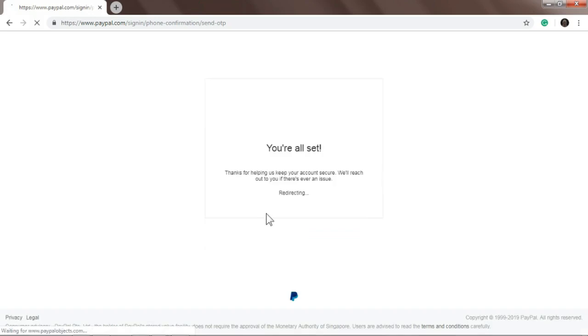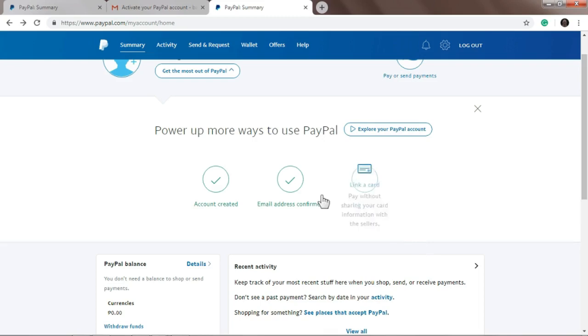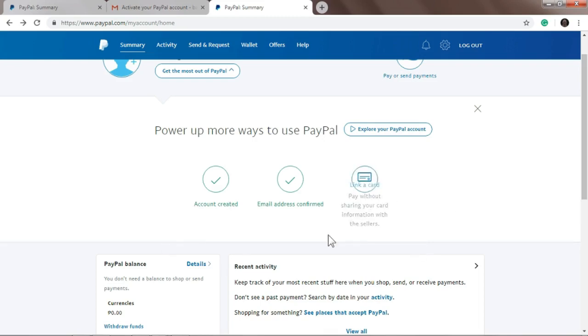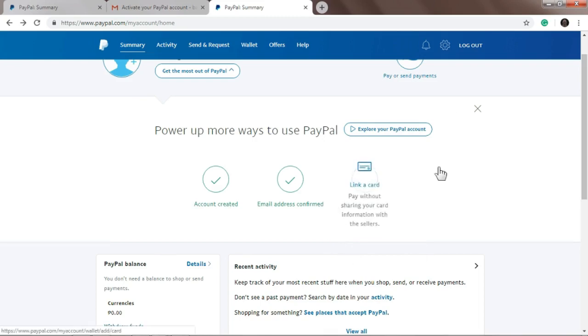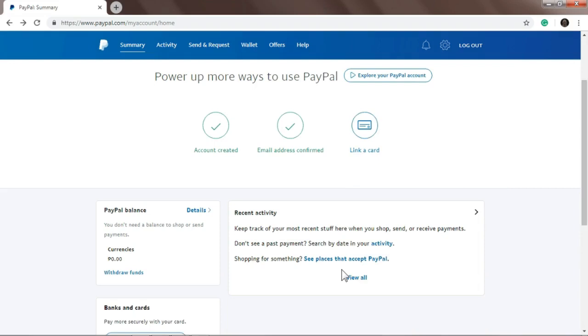Okay, so you're all set, thanks for helping us keep your account secure. Alright, as you can see, account has been created, email address confirmed. So if you see two checks on this page, on this website, it means you have a PayPal account, and congratulations! However, you can't use the PayPal account yet because you don't have a bank or card linked to your PayPal account. You need a bank account.